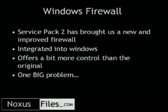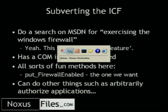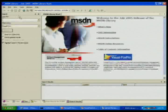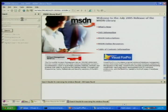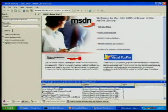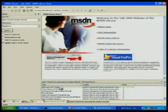The first firewall we're going to go after is the Windows Firewall. Service Pack 2 brought a more improved firewall, integrated into Windows with a bit more control than the original. But there's a really big problem. I'm going to bring up the MSDN library — let's search for 'exercising the Windows Firewall.' Using the Windows Firewall API, exercising the Windows Firewall — let's see what that does.